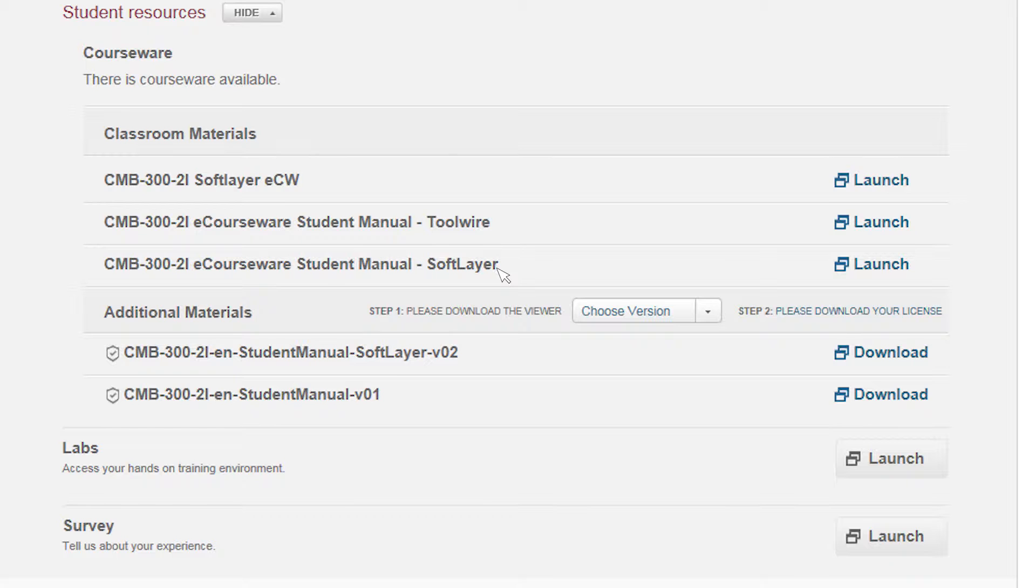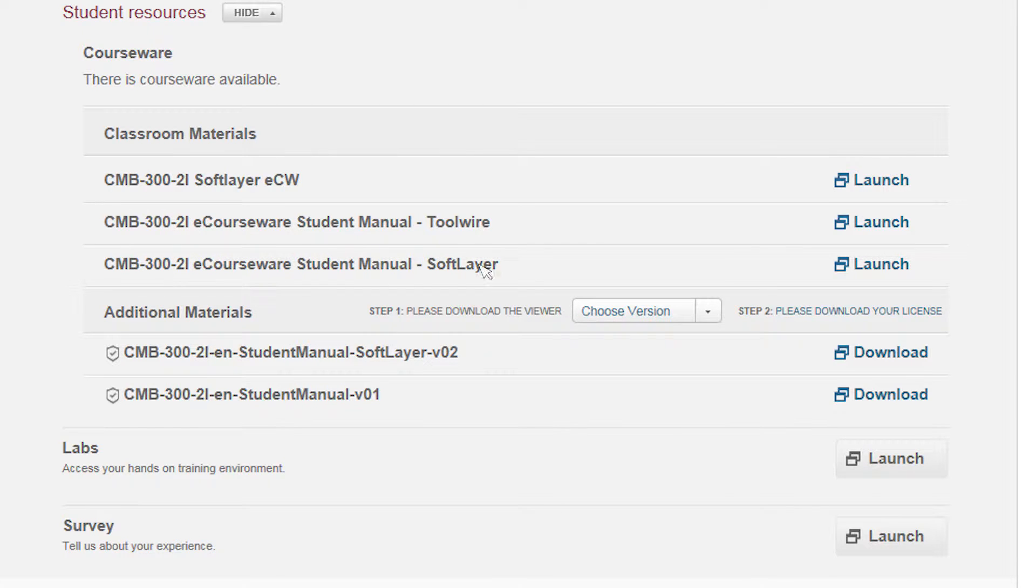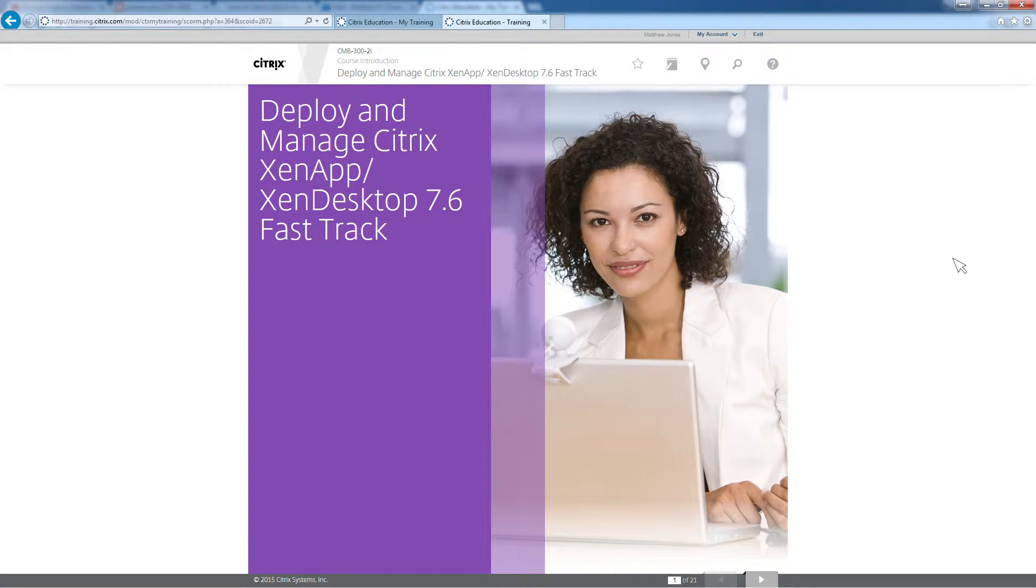Most instructors will also be using the new eCourseware format. You'll see this listed in the classroom materials section. This courseware uses HTML5 and renders in a browser without the need for installing software. In many cases, it also combines the courseware and the lab guides into one easy-to-navigate format.